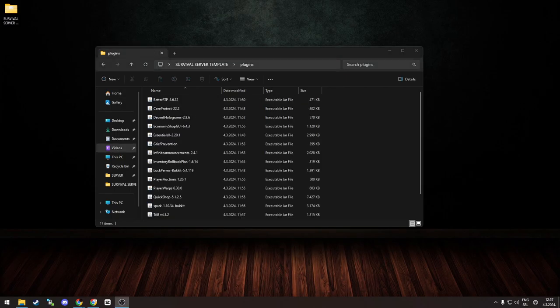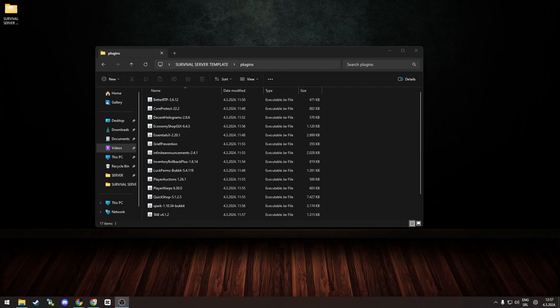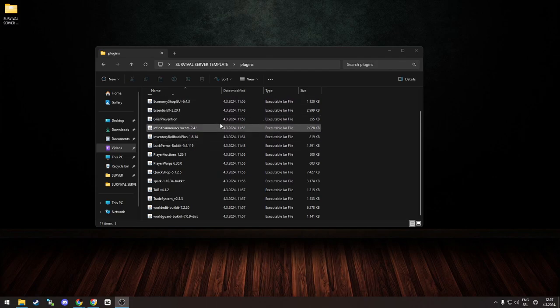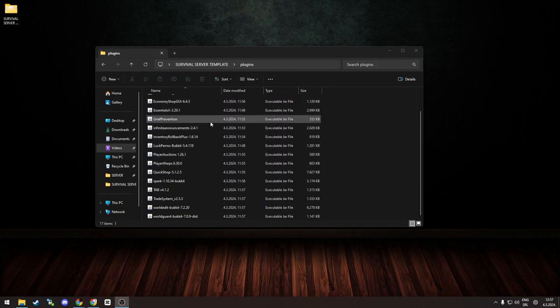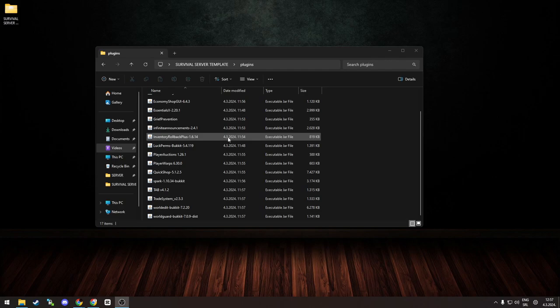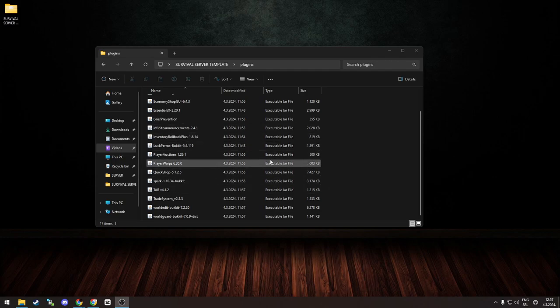Now, this video I won't show you how to set up the plugins, because that would take hours. But once you start up the server, the plugins will generate their corresponding folders, and then you can edit each plugin on your own to suit your own server needs.